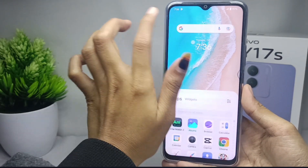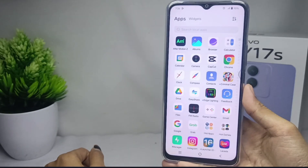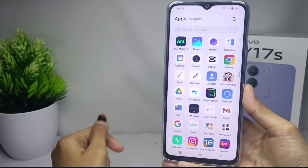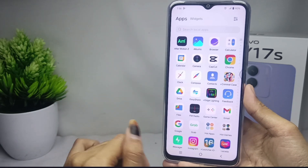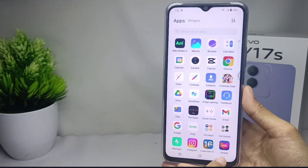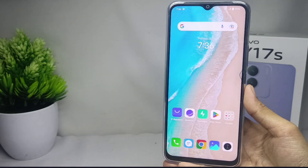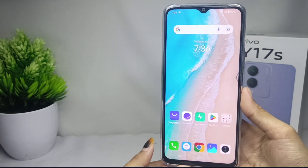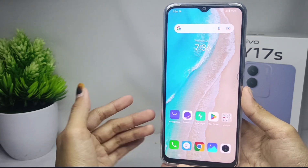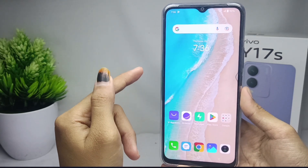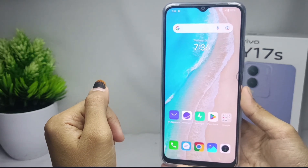That's the tutorial on how to enable app drawer on Vivo Y17s device. If you found this video helpful, don't forget to like and subscribe to get other information from this channel. Thank you.